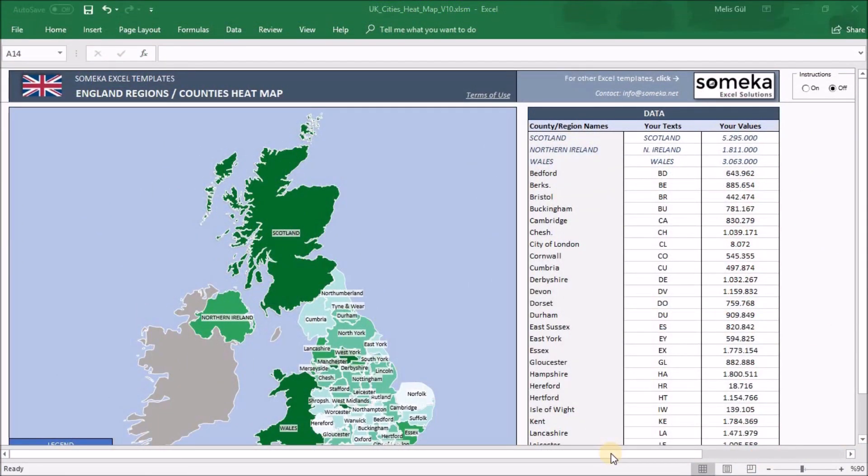Hello and welcome to Someka. In this video tutorial I want to show you our United Kingdom Regions and Counties Heatmap Generator. This tool lets you create your own heatmap easily with your own data.